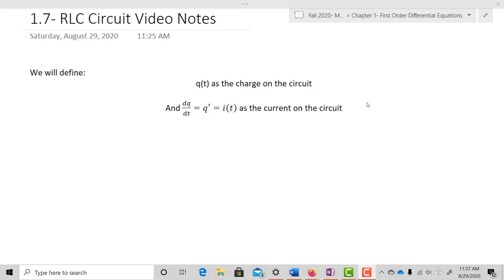In this video we're going to be taking a look at RLC circuits. RLC circuits are circuits that help us to understand charge moving around in what we call a closed circuit. We're only really getting closed circuits and not open ones.